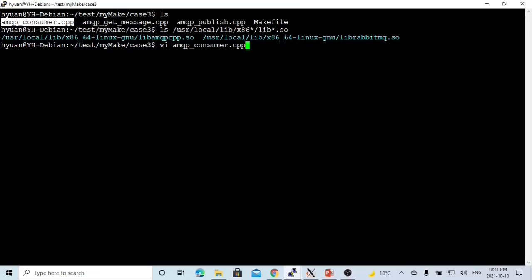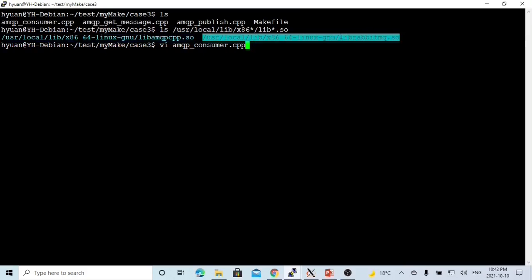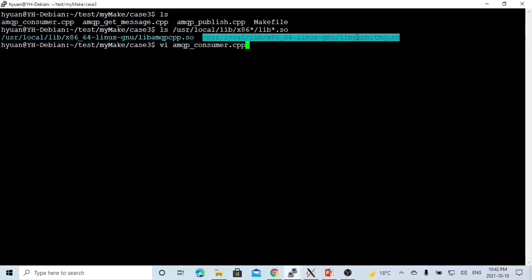In the previous video on installing RabbitMQ for C++, we installed two libraries. One is called librabbitmq.so, and another is called amqpcpp.so. The amqpcpp.so library builds on top of the librabbitmq library. All the basic functions are inside these libraries. In this short video, we are going to demonstrate how to write a RabbitMQ API using the librabbitmq library only.